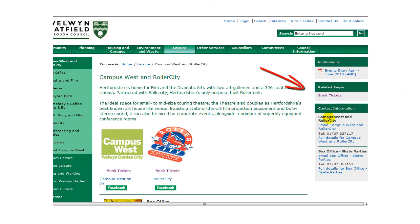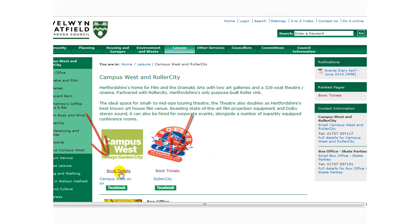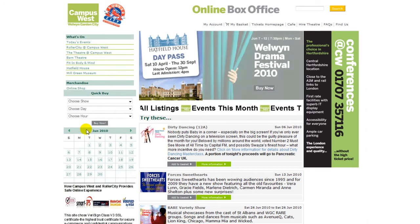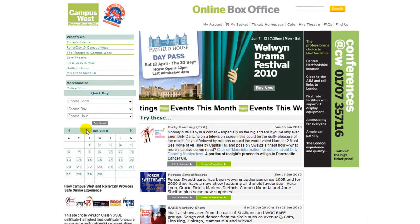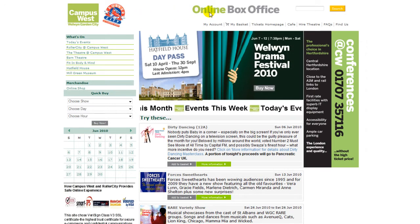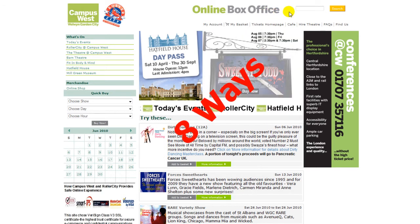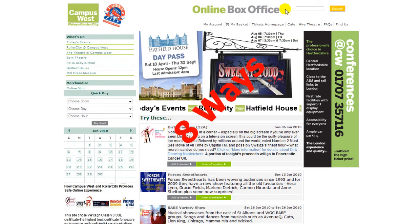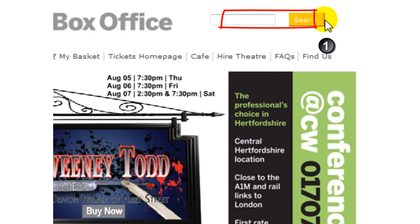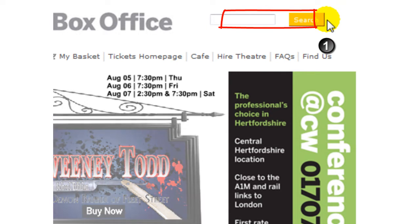Click on any Book Tickets link. This takes you directly to the online box office. Our ticketing homepage has been laid out to make it easier to book tickets online. There are now 8 different ways to do this. You can also make use of our powerful search tool — it is the fastest way of finding any event.